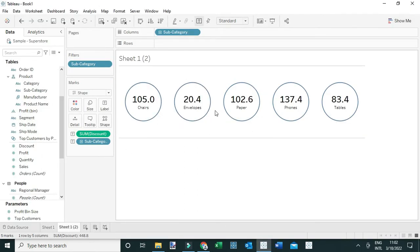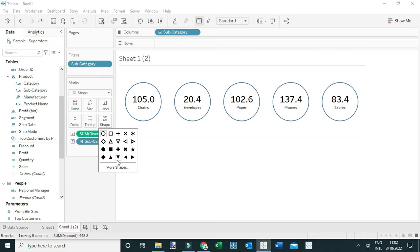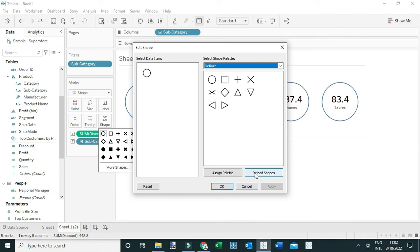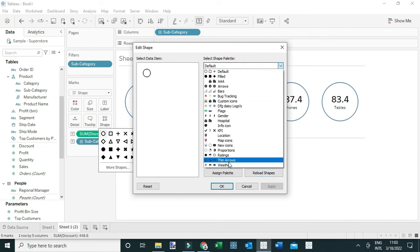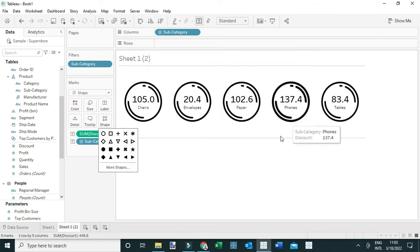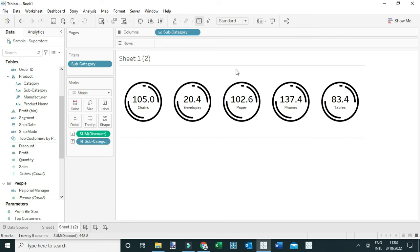Let me go back to Tableau. From here I can change the circle shape to other shapes I've downloaded by going to Shapes, then More Shapes, and selecting the folder I created — New Icons. If your folder is not visible, simply click 'Reload Shapes' and it will become available. I can pick this circle icon and click OK. You'll see we've now added this particular icon around our bands — the big numbers — which we can use to present this information.